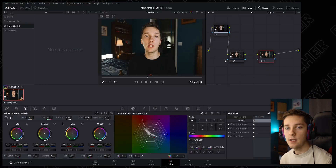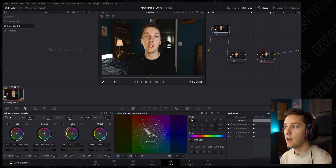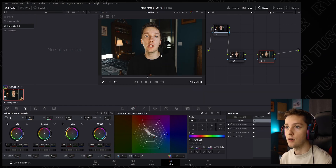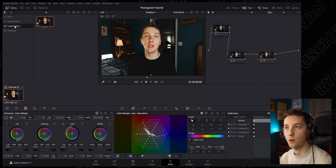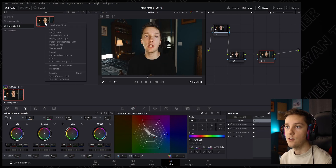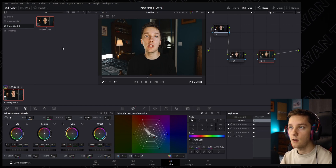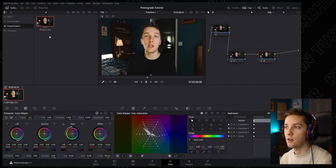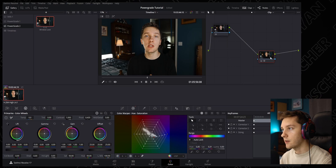Now for the magic: we want to use this for our next video. So right-click on your image and say 'Grab Still' — it goes into whatever Power Grade album you're currently in. We created Power Grade 2. You can change the label and call it something like 'the window look,' so you can differentiate between your different power grade looks.